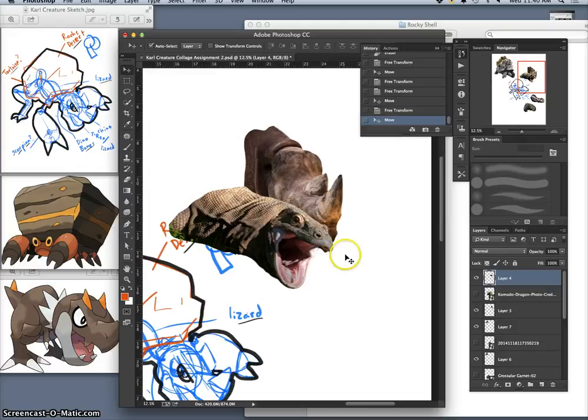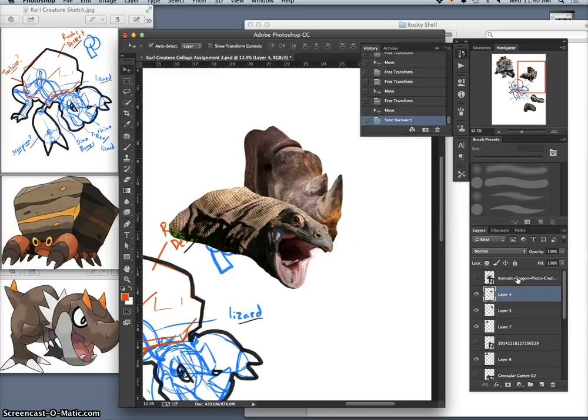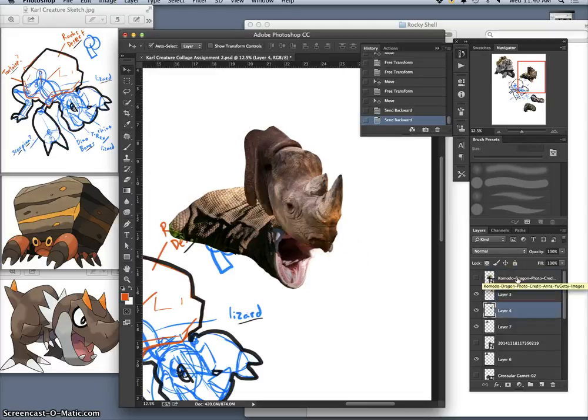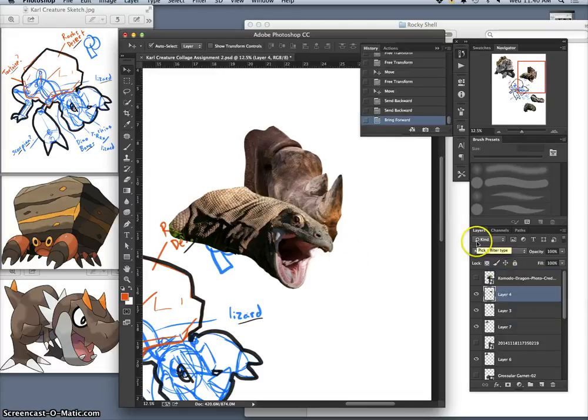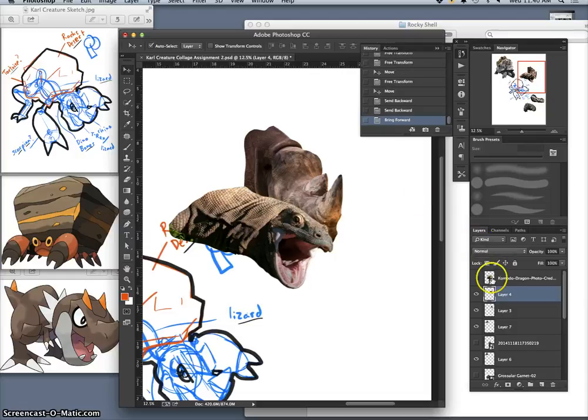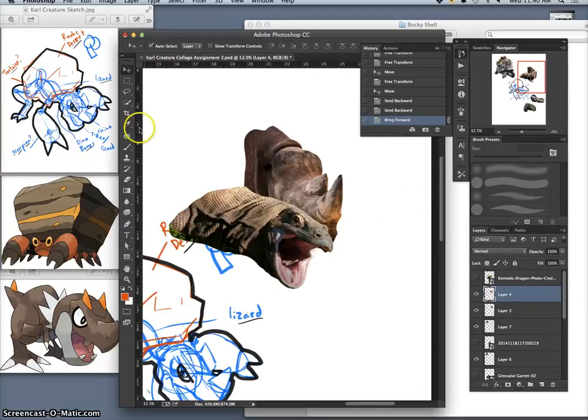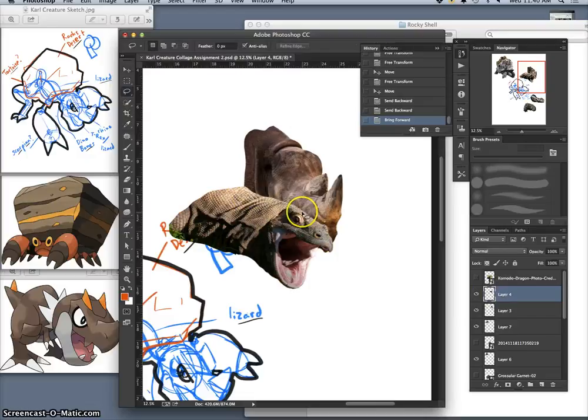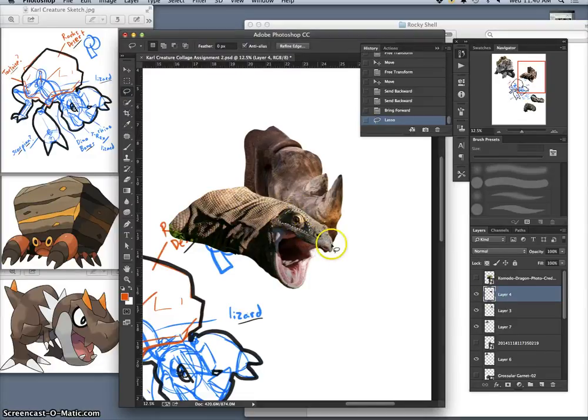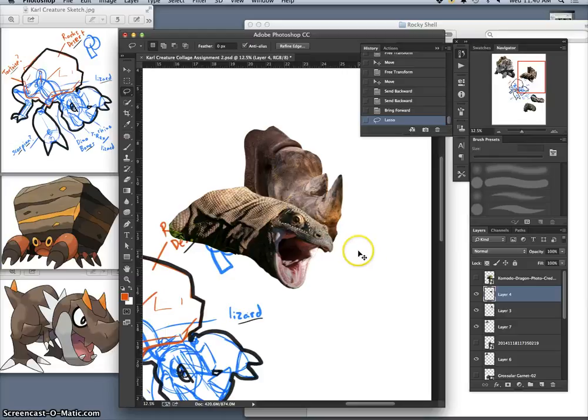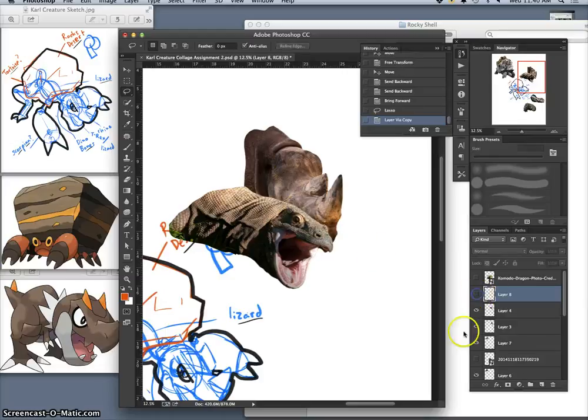And so now if I move it underneath, this jaw underneath the rhinoceros, I can see where I need to seam it together. So I want it on top, but now I'm going to first move this eye out. And I don't remove it, I simply duplicate it onto its own layer and save it for later.